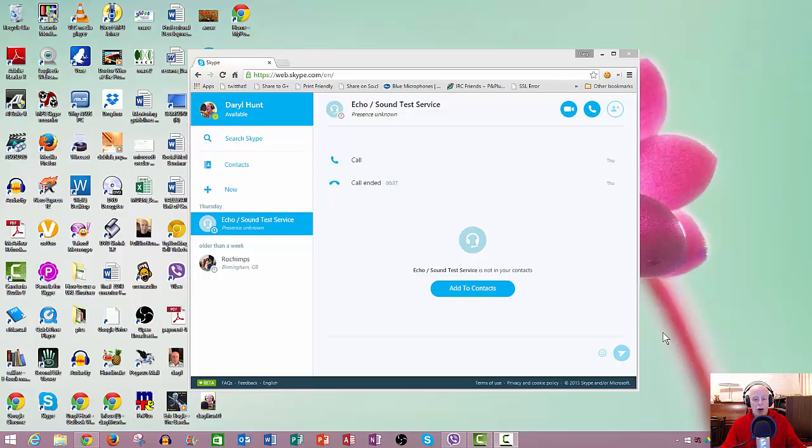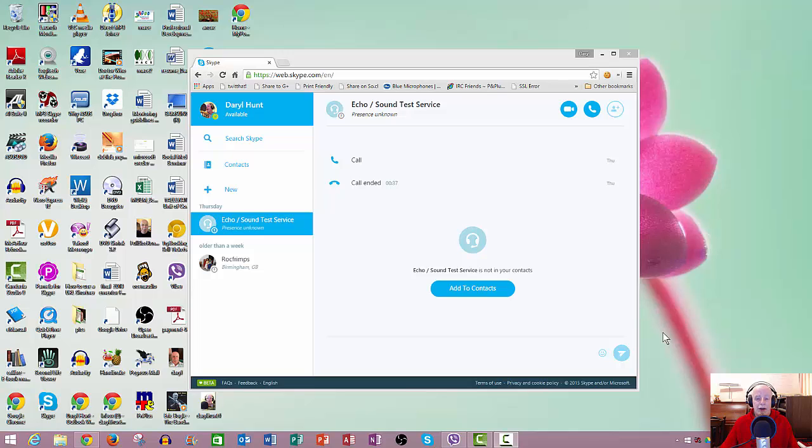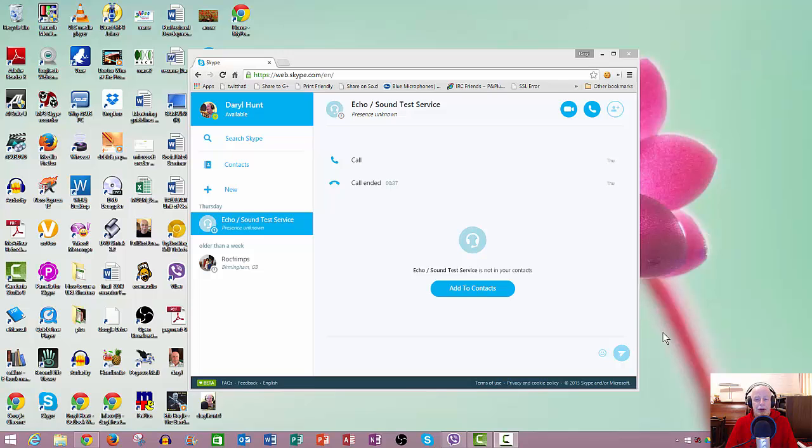Hello and welcome to this short video update. About a week ago I uploaded a video, just a brief introduction to the new web version of Skype.